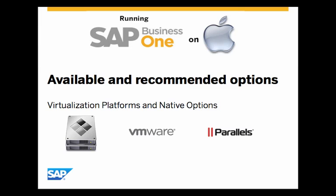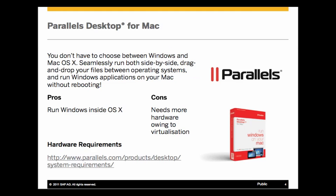So let's talk first and foremost about the virtualization options. The first virtualization option you have is Parallels Desktop for Mac, and the way that Parallels Desktop is positioned is that it gives you the ability not to have to choose between Windows and the Mac OS. You can seamlessly run both side-by-side and have drag-and-drop functionality between the operating systems, and run Windows applications on your Mac without rebooting.